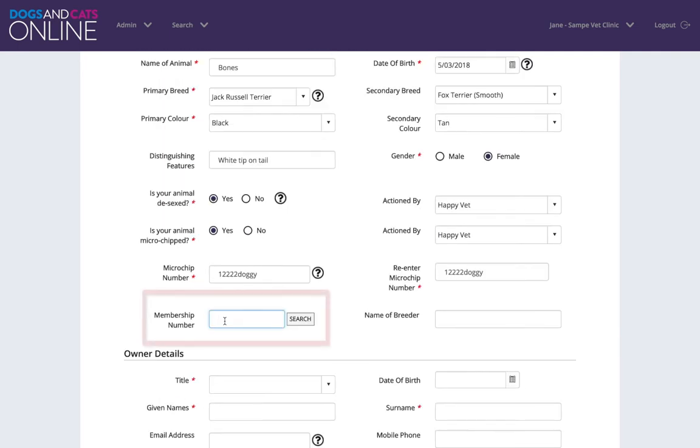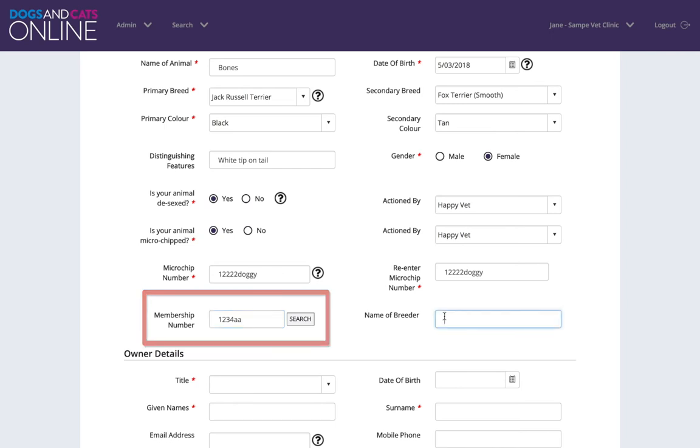If a breed or registration number is provided by a dog or cat owner, this can be entered into the membership number field to assist in the registration process.